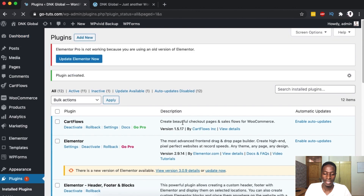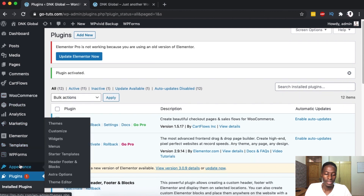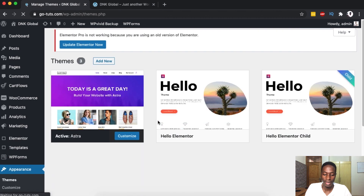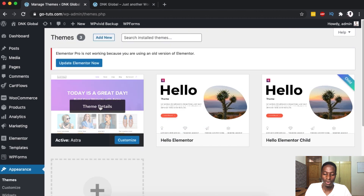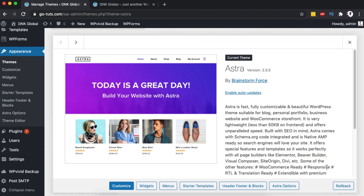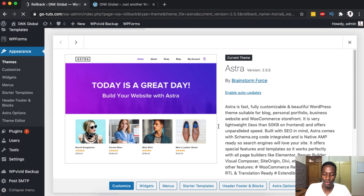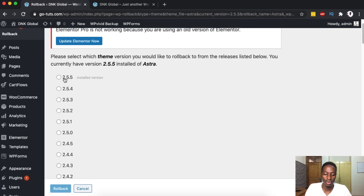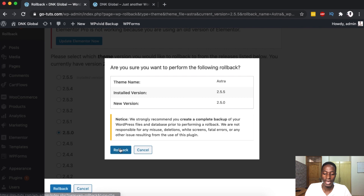Now we want to roll back a theme. How do we do that? Simply come over here to Appearance > Themes, click on any theme, and you'll have an option called Rollback. At the moment I have the current version installed, but I want to roll back to version 2.50. I'll simply click Rollback — again they strongly recommend backing up your WordPress website first, which we have already done.